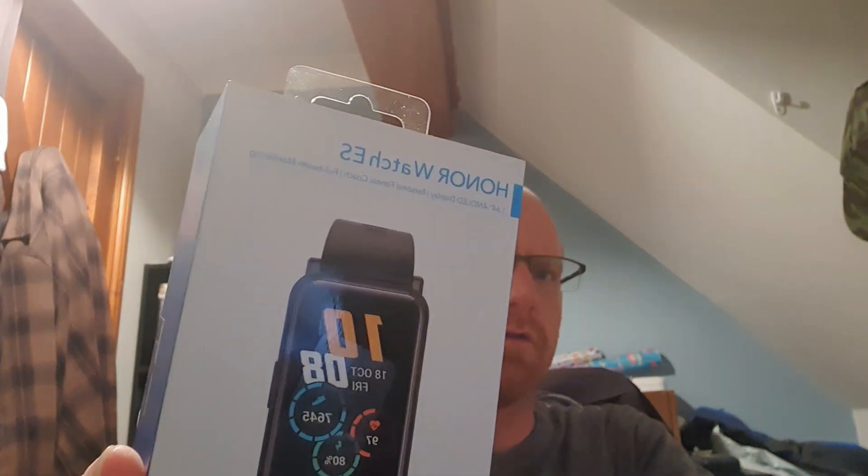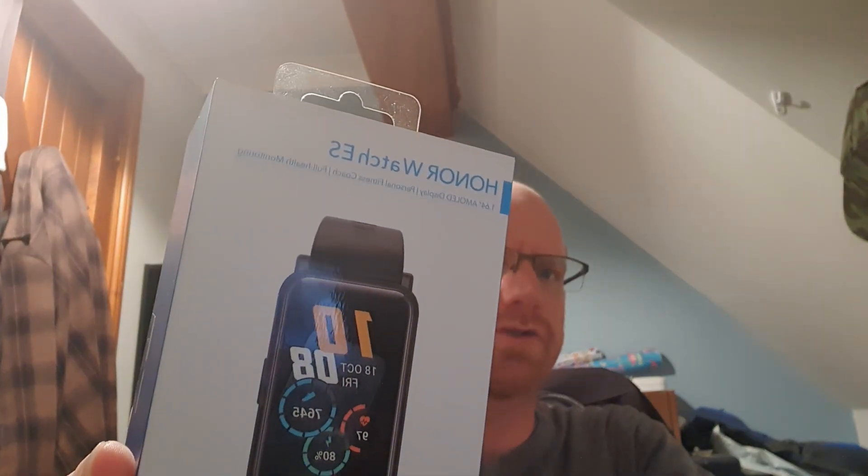Well hello there, my name is Gary and I'm going to be doing an unboxing for you today. Today we're going to be looking at the newest smartwatch slash fitness band from Honor in the form of the Honor Watch ES. I'm looking forward to getting into this one. It looks like quite a nice piece of kit and it's a very good price as well. So without further ado, let's dive in.